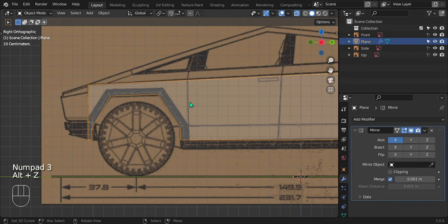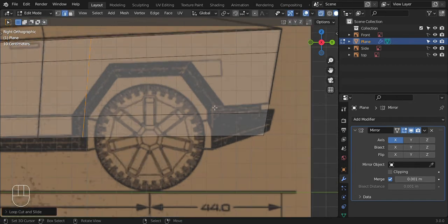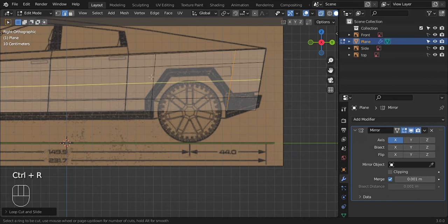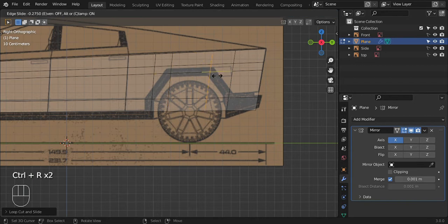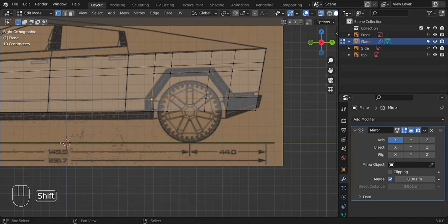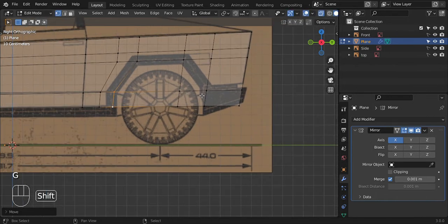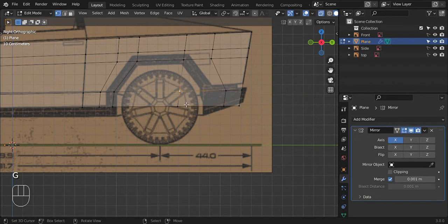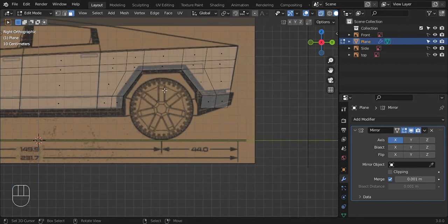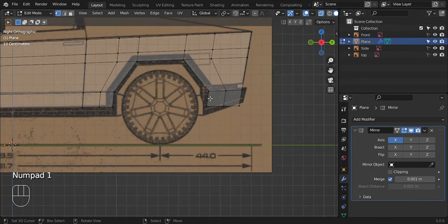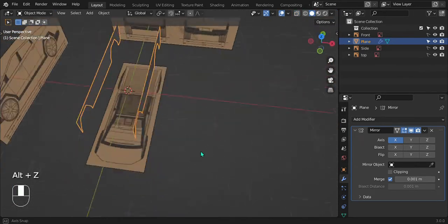Go back into edit mode and do the same thing for the back wheel. Add loop cuts and position them where you want. Add another one over here, maybe one on top, and one more for the corners. Select those and pull them back. Delete the middle faces. The good thing about this car is it's very blocky — it's almost a default cube with windows and wheels — so it's a lot easier to model than an organic flowing shape.